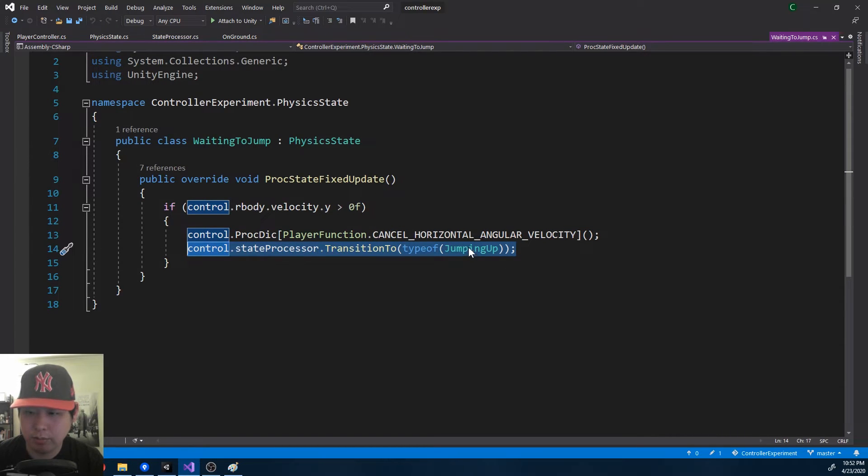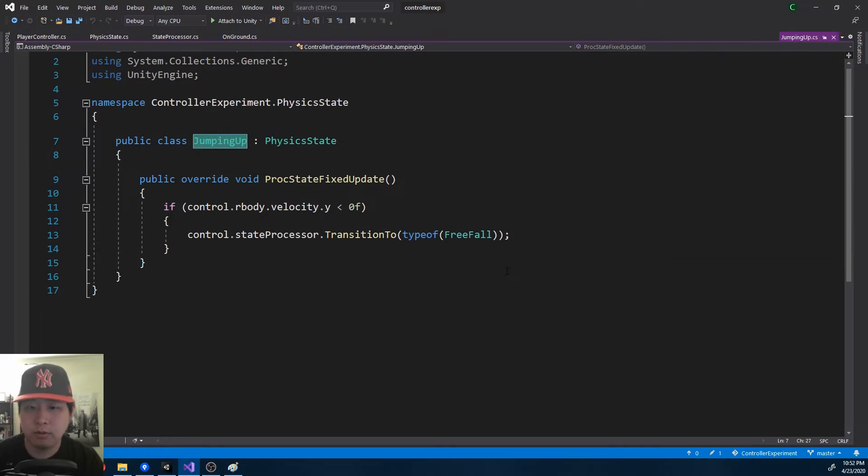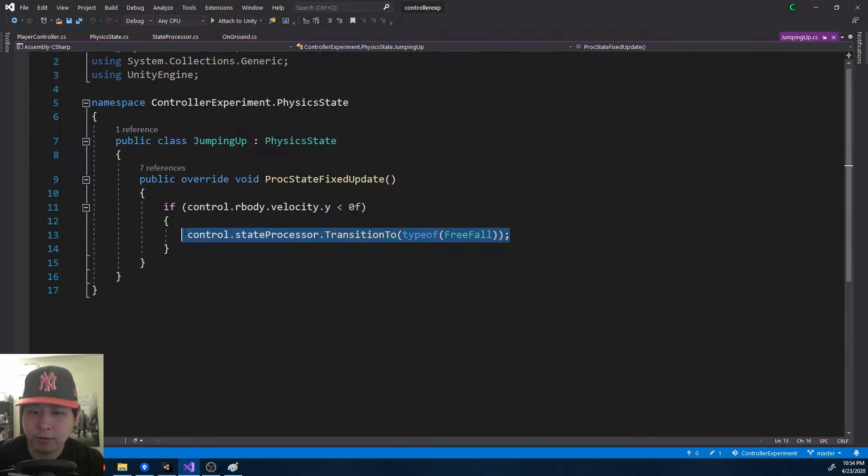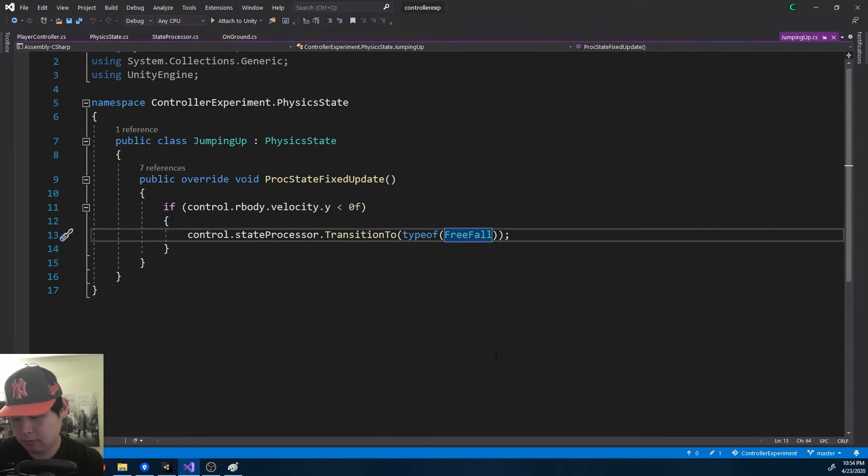Jumping up means you're going up. Eventually gravity is going to make you fall, and that's when your y velocity becomes a negative number. And when that happens, we move into free fall.